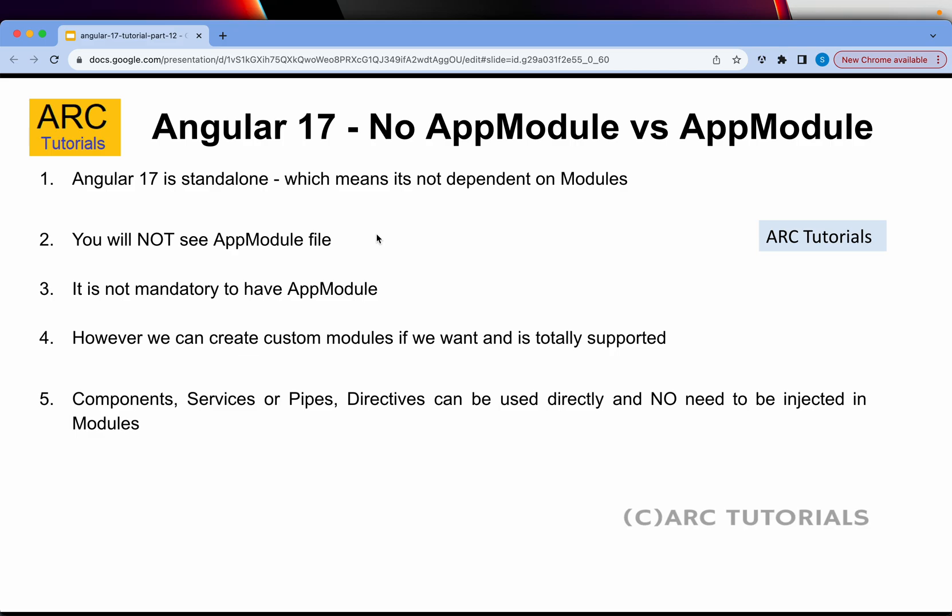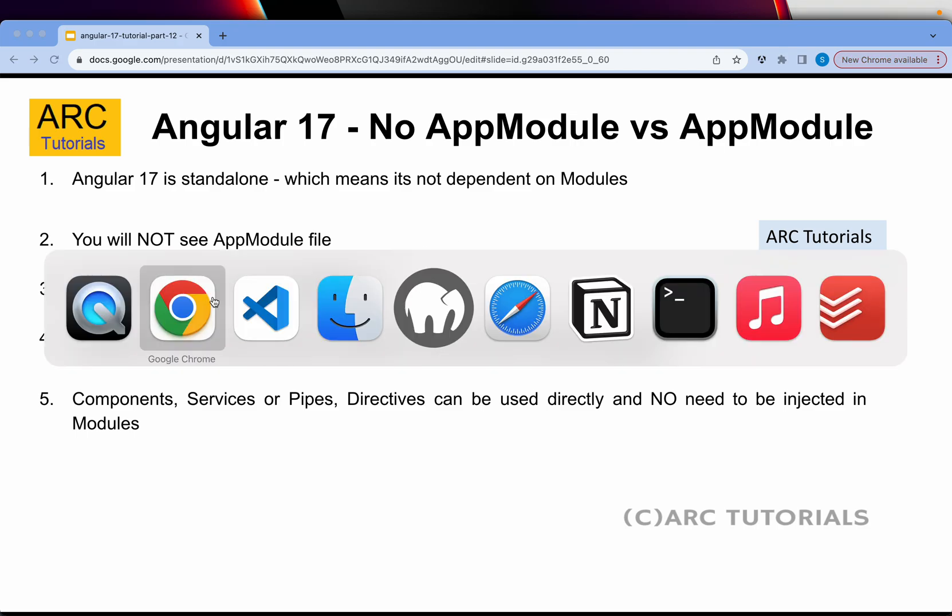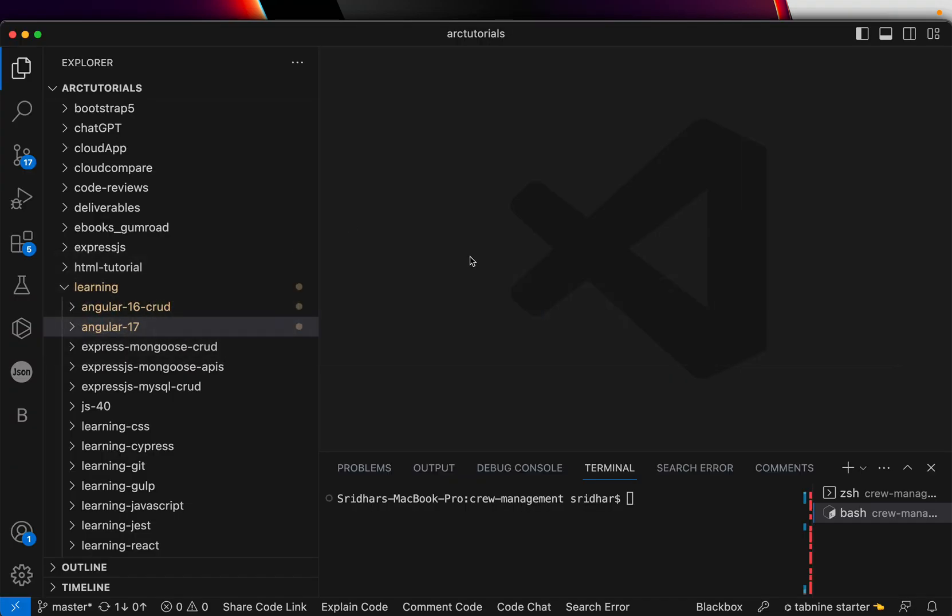Components, services, pipes, directives—we used to have them inside a module to use them. Now we can use them directly since they are standalone. So this is theoretical explanation. Let me show you in the code and I'll show you the code comparison between Angular 16 and Angular 17 projects. Alrighty, so I have two projects here.